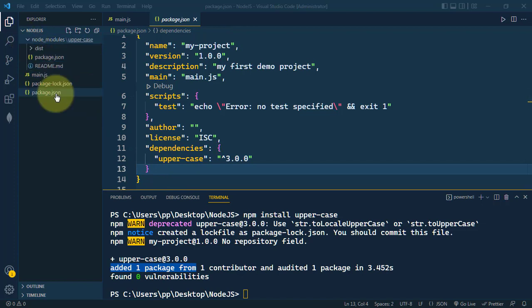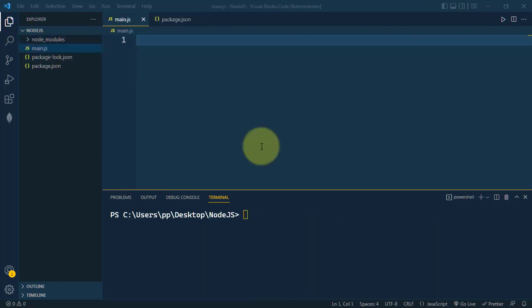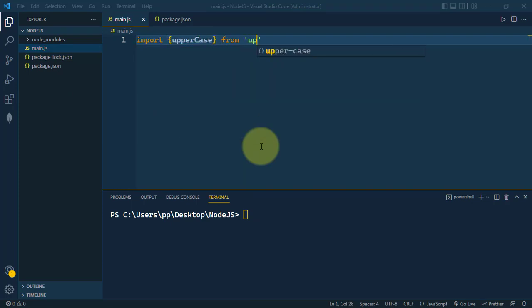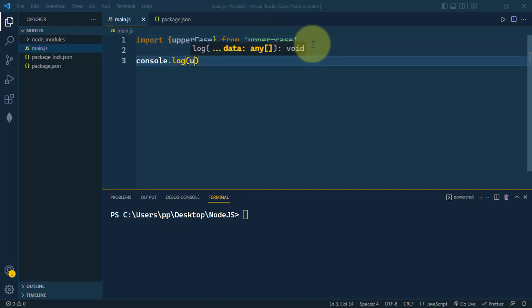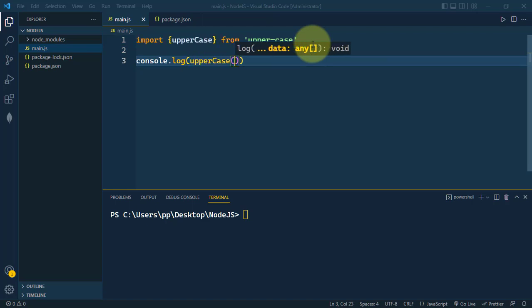Now we have to import that package, so import uppercase from uppercase. Now we have to use that, so I'm going to use console.log uppercase and here inside we're going to pass one string like sample string.